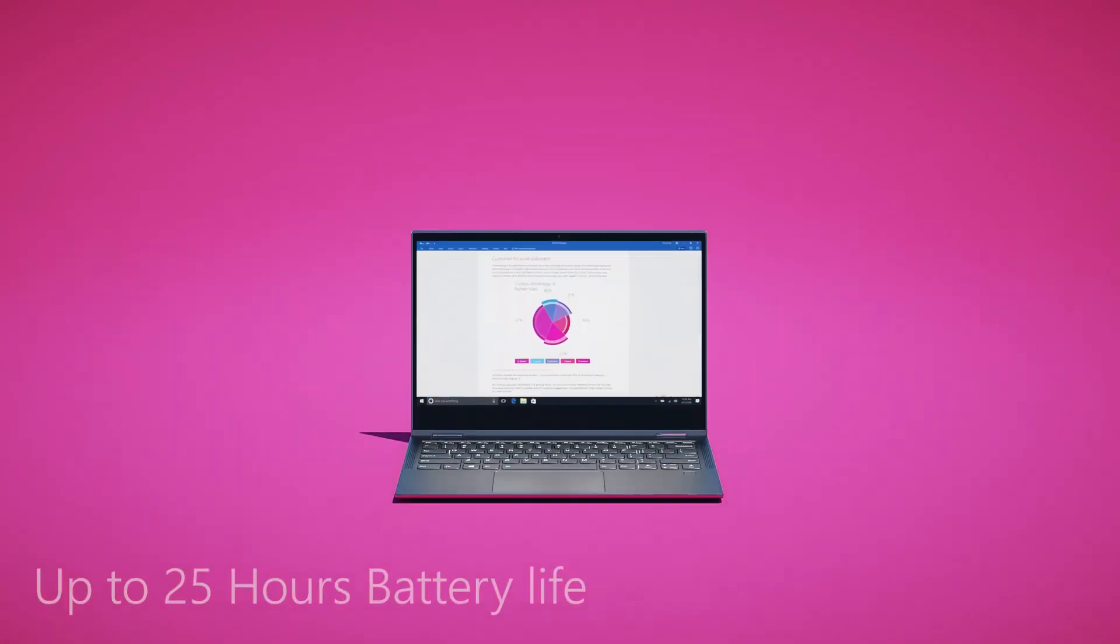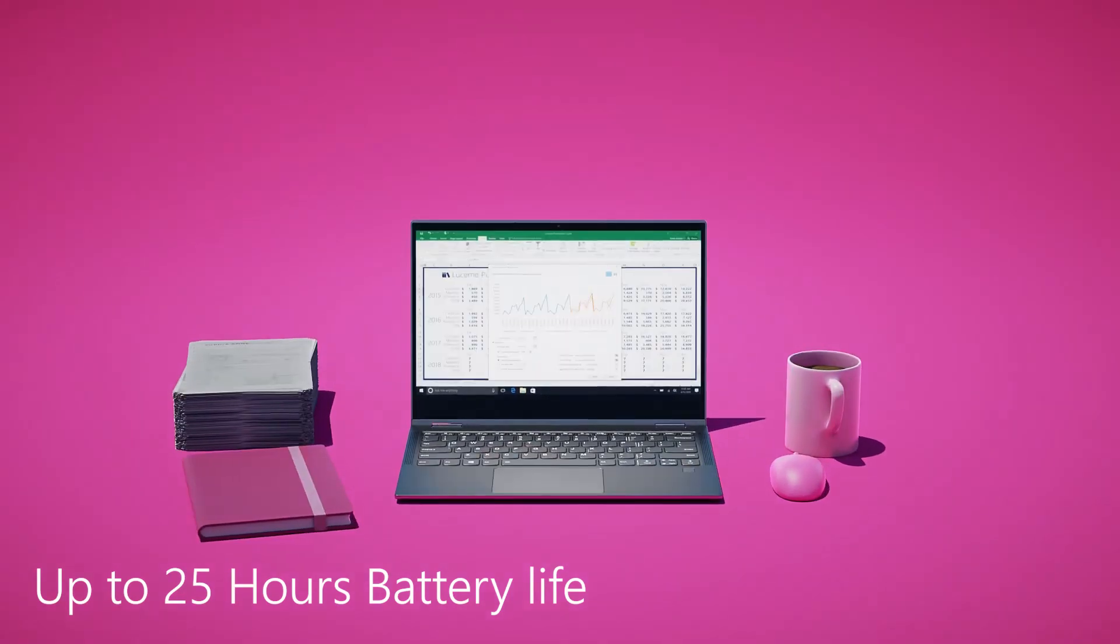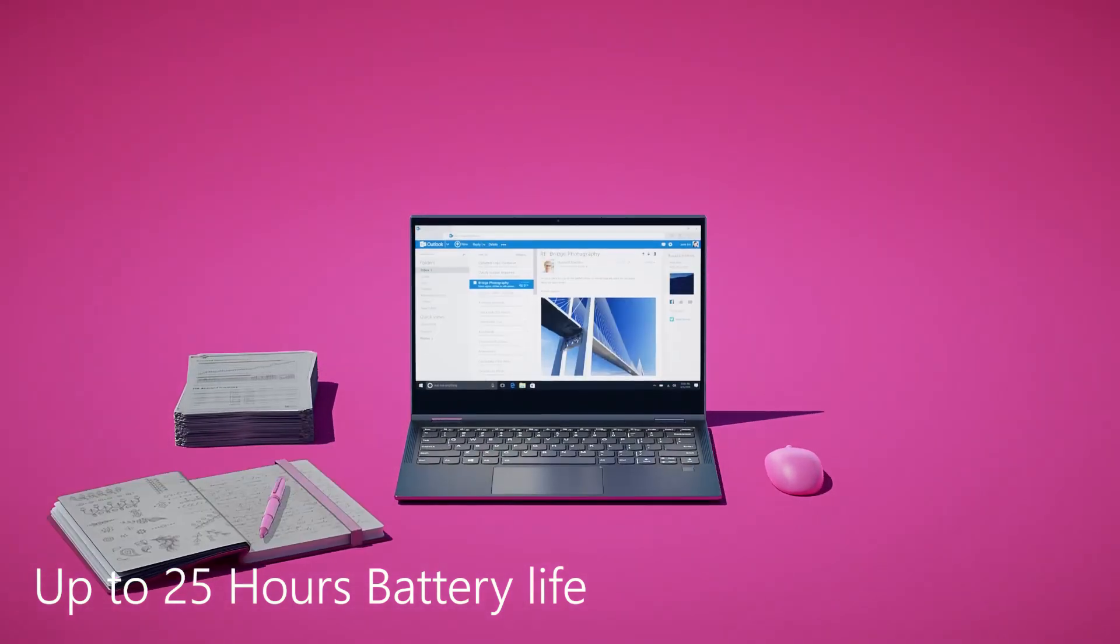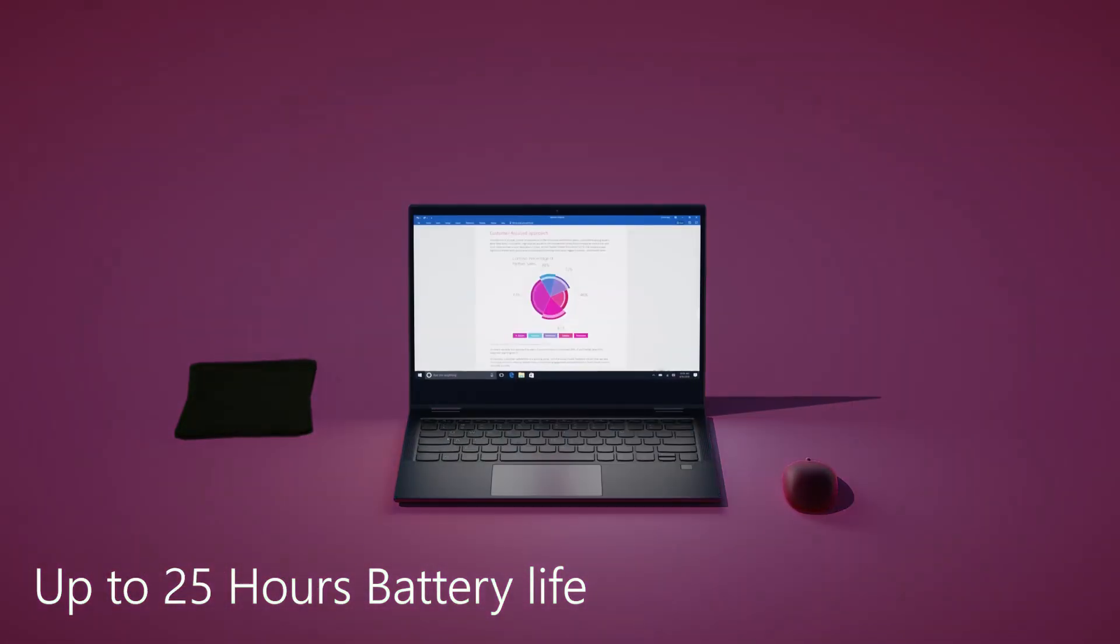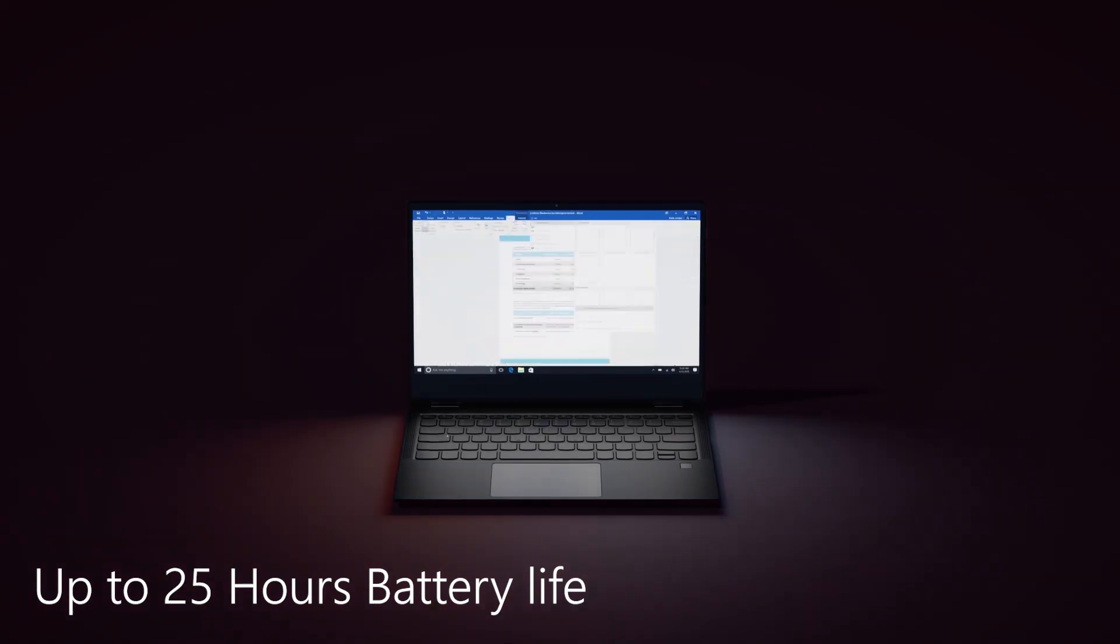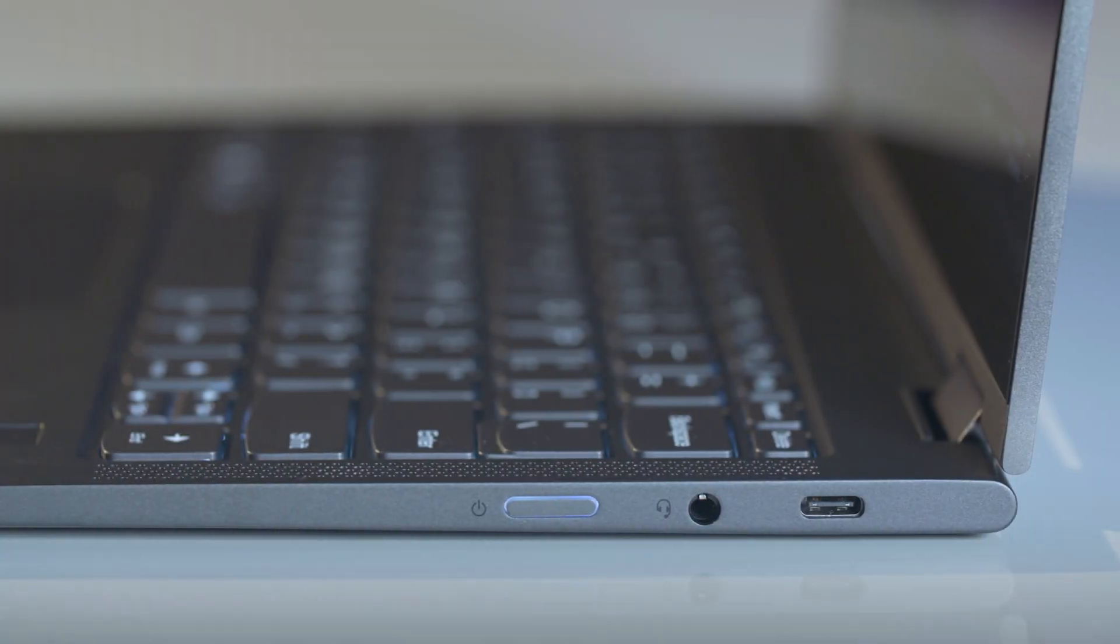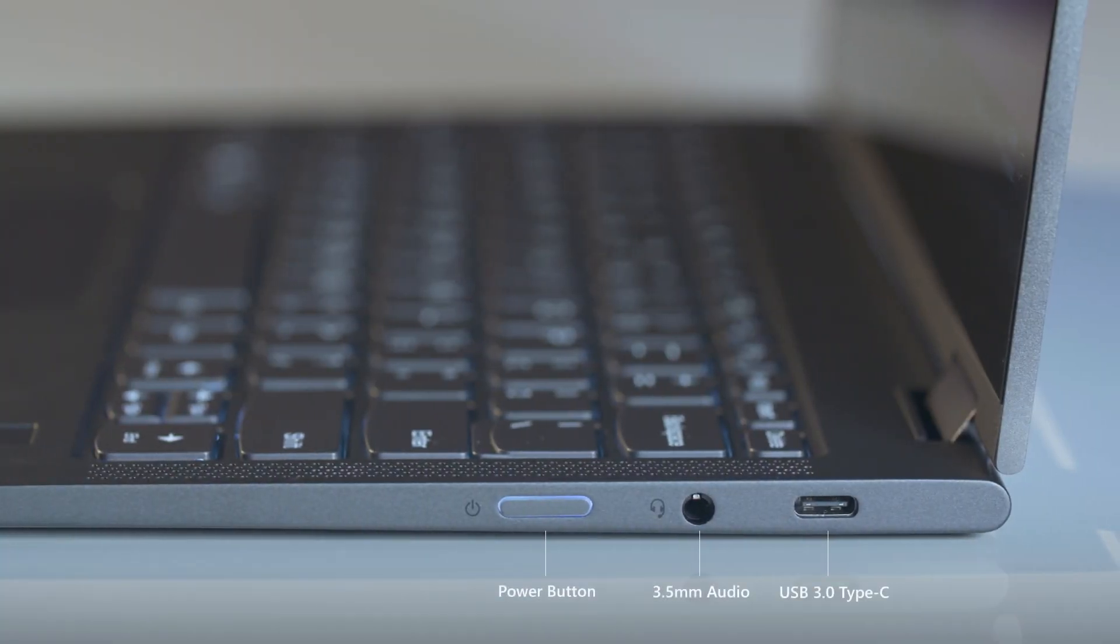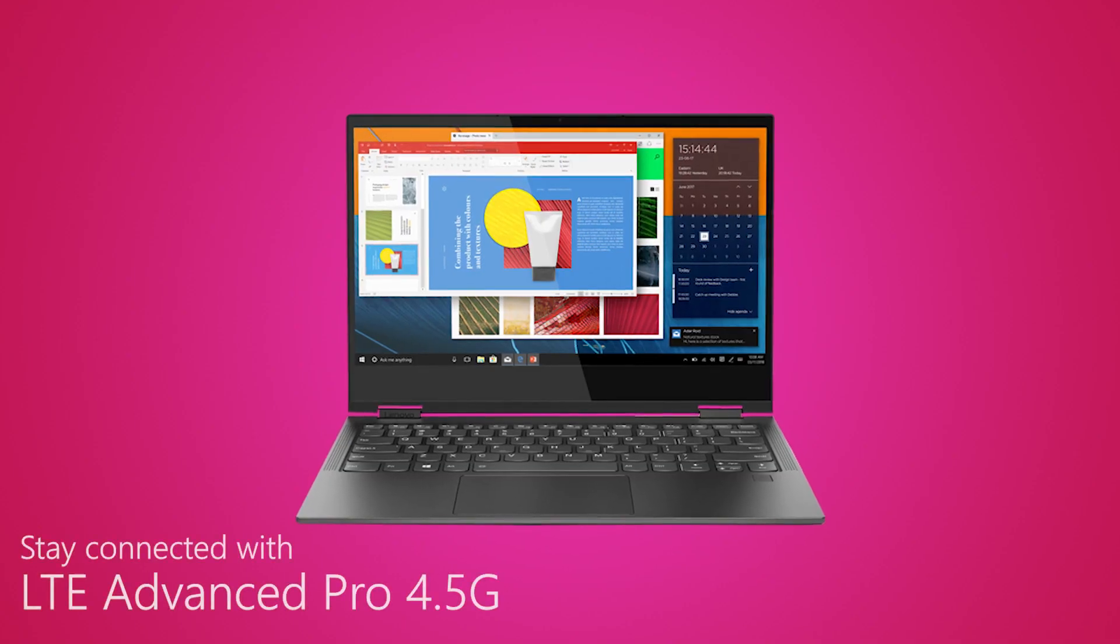One of the most exciting things it enables is up to 25-hour battery life, so you have more than a day of battery because it's so power-efficient. It is also very quiet, it doesn't have a fan inside.